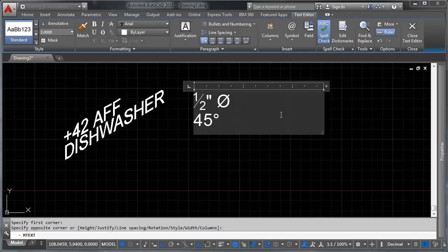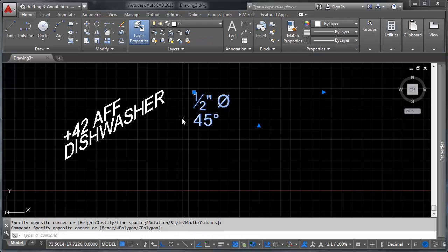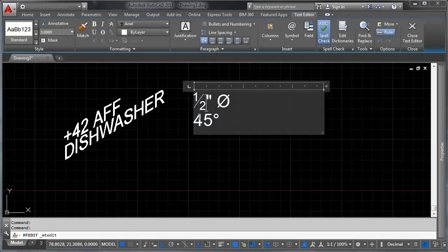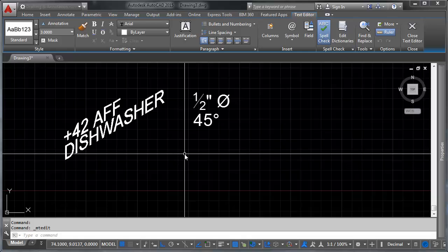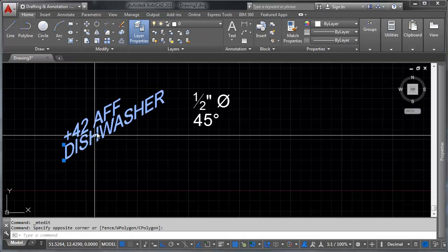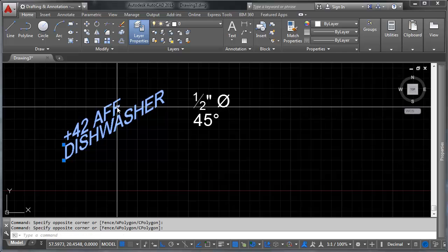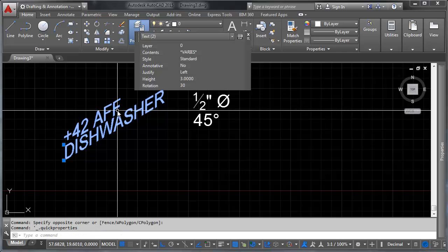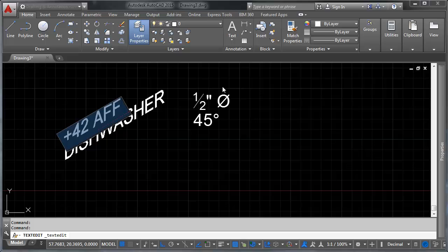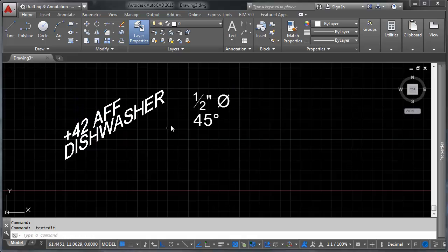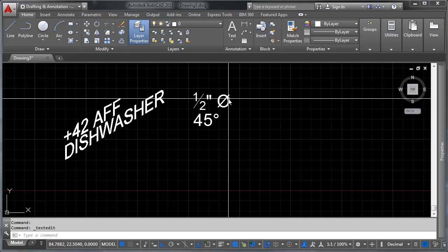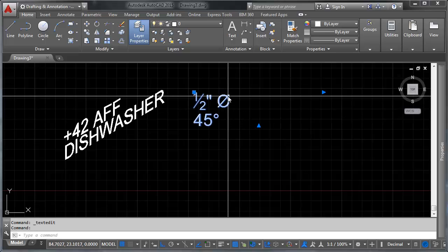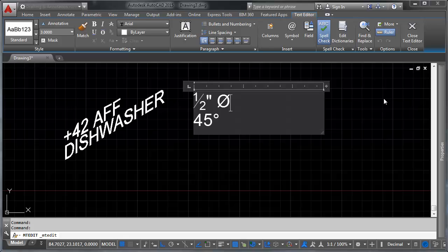Again, you can see here the difference. If you go to edit this by double-clicking on your text, you'll notice that you get this whole text editor tab that comes up, whereas this gets absolutely jack squat. It's exactly what it is. If you can't type it on your keyboard, it can't be done in single-line text. So we've talked about stacked fractions, we've talked about the differences between M text and single-line text.